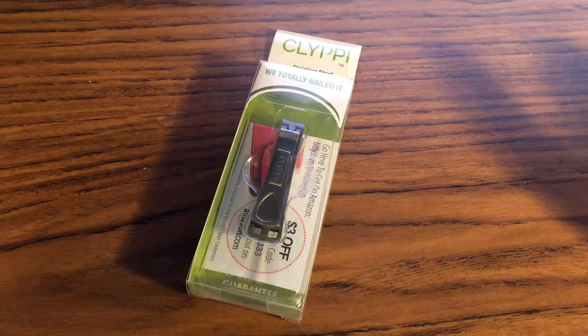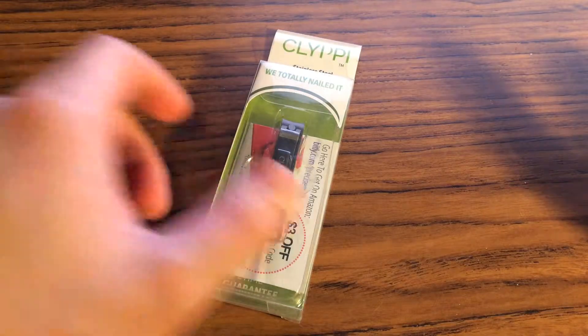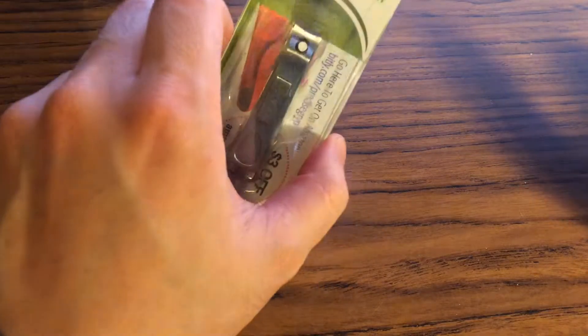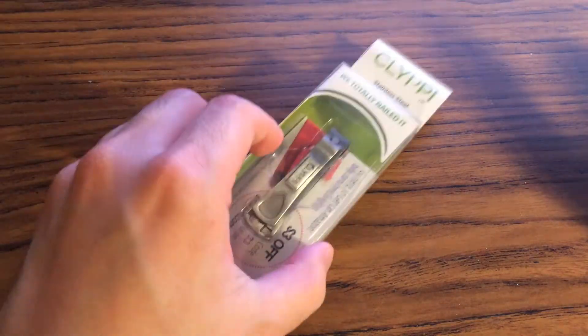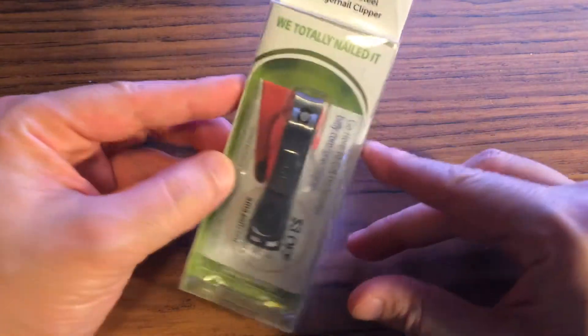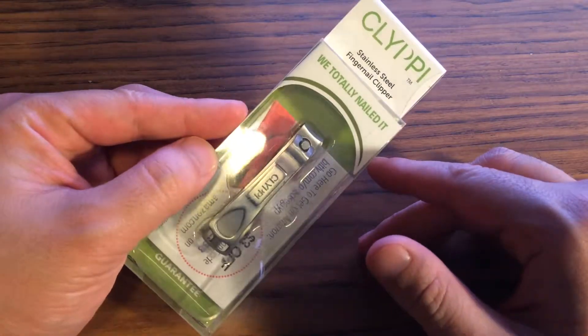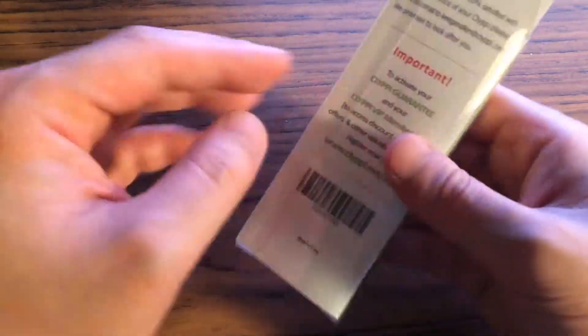Hello, today we'll be taking a look at the Clippy Stainless Steel Fingernail Clipper. So, this is the box that I received.